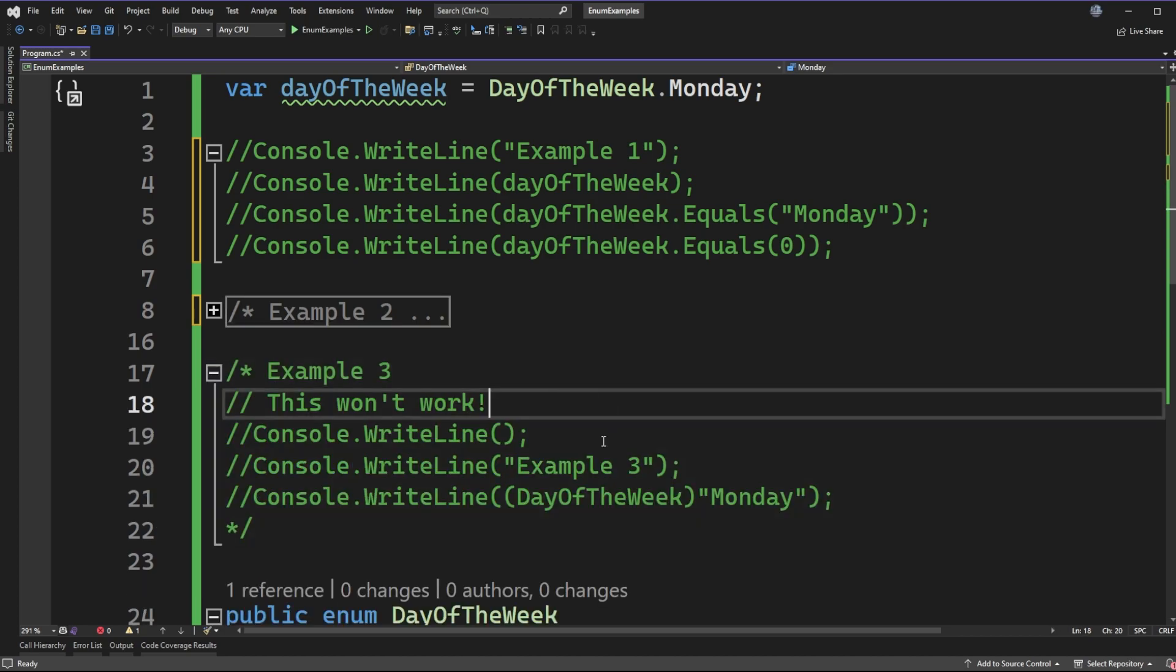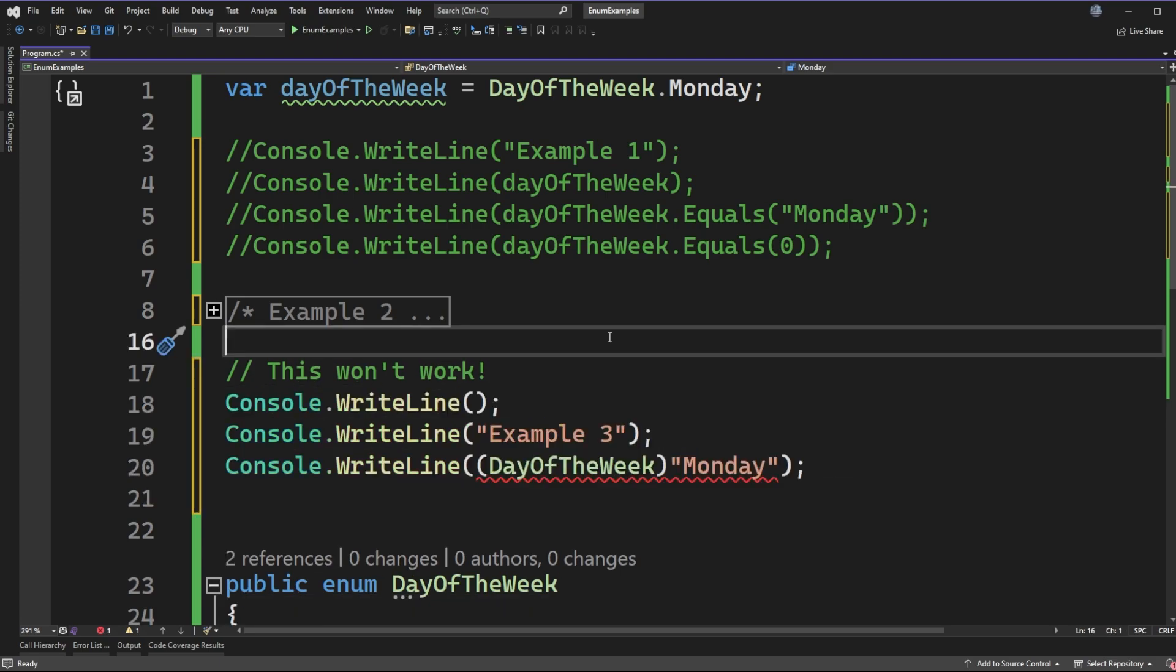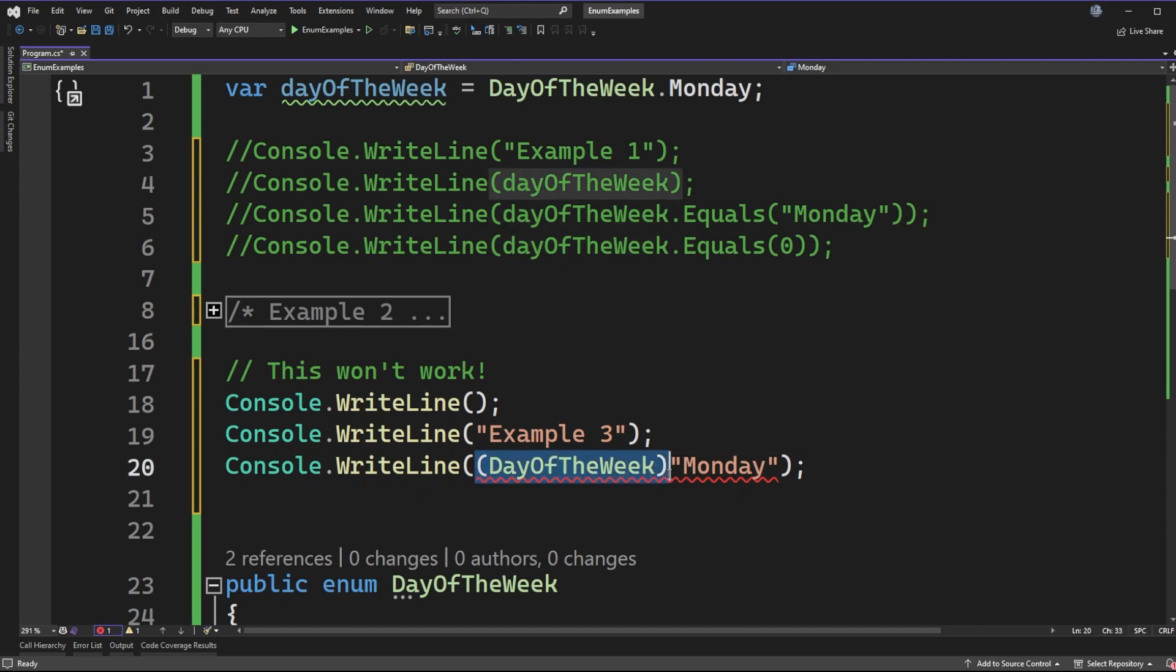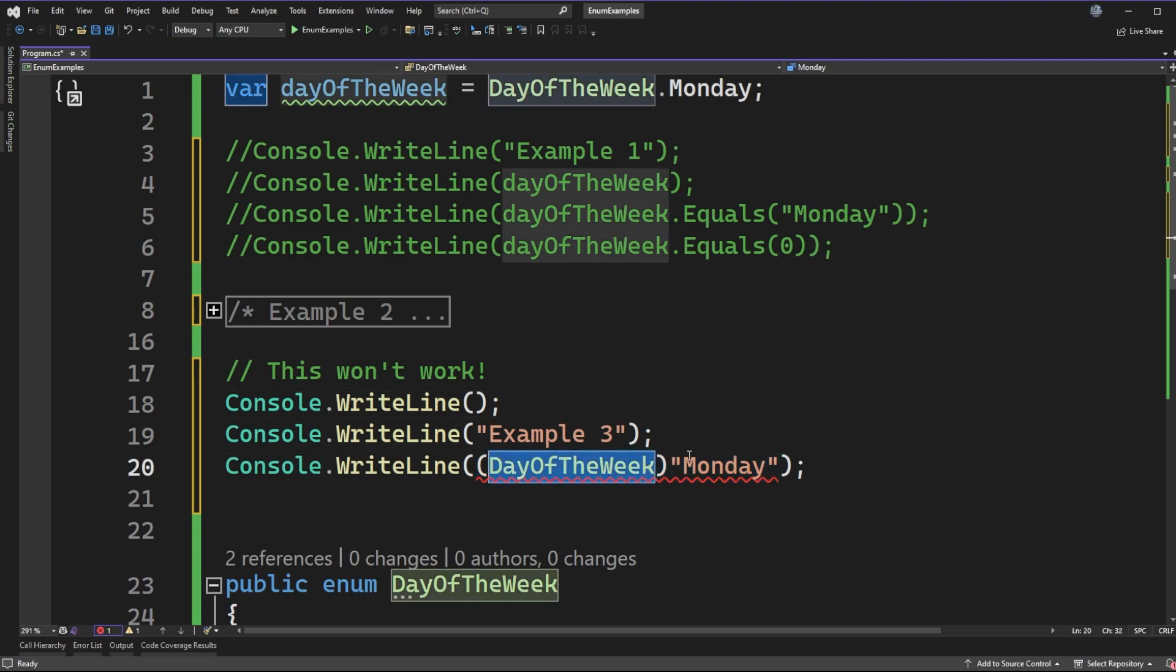Well example three I have here but I have it commented out because it in fact does not work. If I go and uncomment this code for example three we'll see that line 20 actually has a compilation error on it and we're not allowed to cast a string of Monday to the enum type day of the week. So we can do integers to day of the week but we cannot do a string the same way.